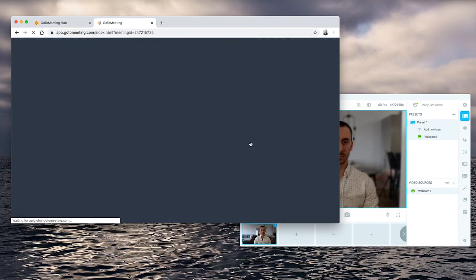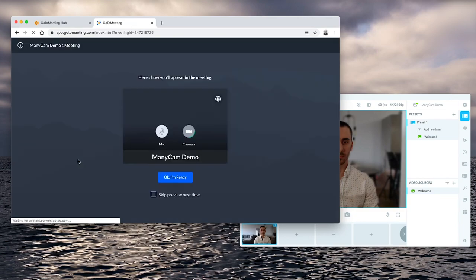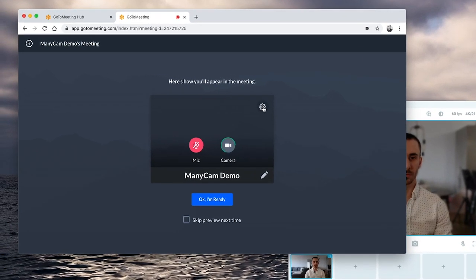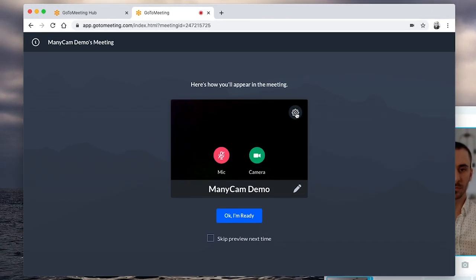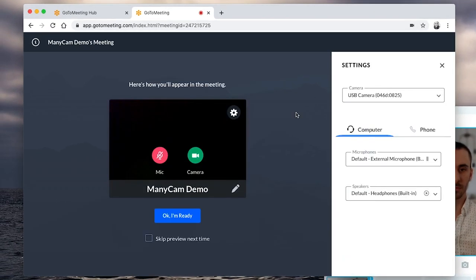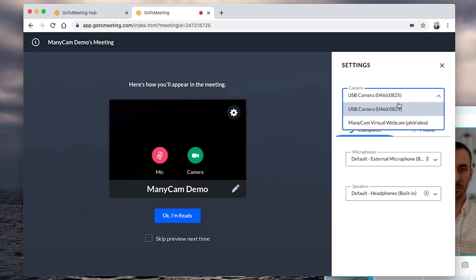So, let's join our demo meeting. GoToMeeting allows you to set things up before joining your video conference. Here, you can click on settings and where it says camera, you can select Manicam as your video source.